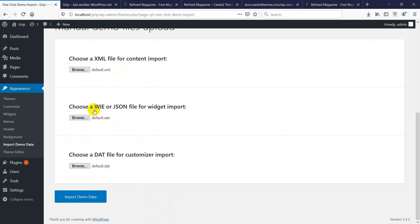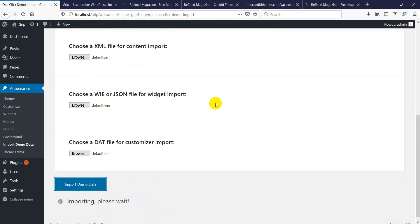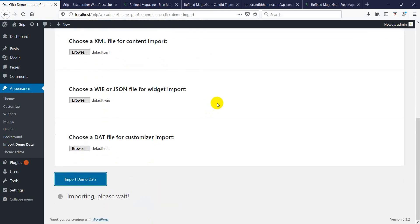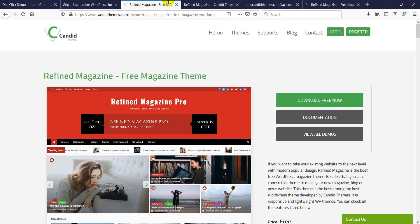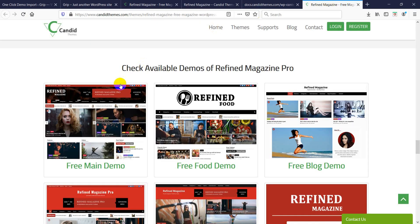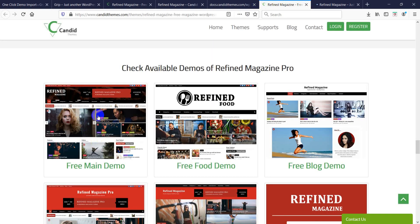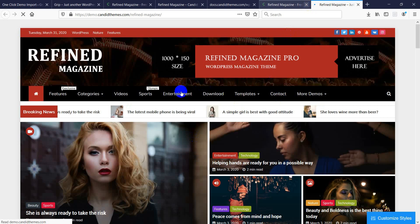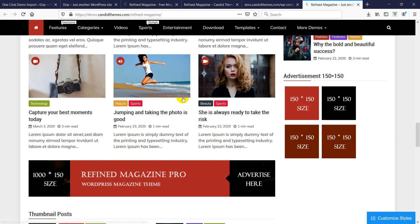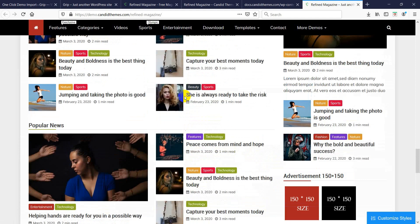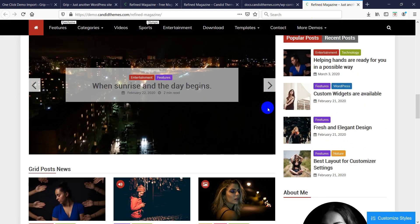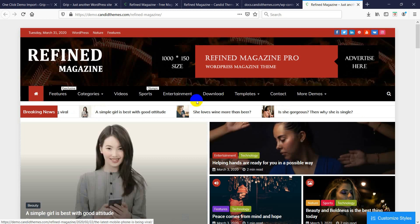I've extracted the recently downloaded zip file. I put default.xml here for the XML section, default.wie here for the WIE section, and default.dat here for the DAT section. Then click Import Demo Data. It may take a few seconds to minutes depending on your internet speed, so please wait until the import is complete. While waiting, I'll show you how it should look — this is the default demo, and the content should look like this. Isn't it amazing? The color and font are really good.